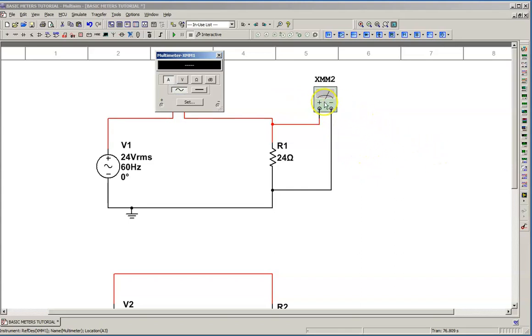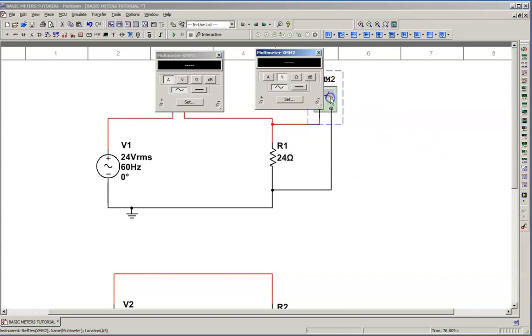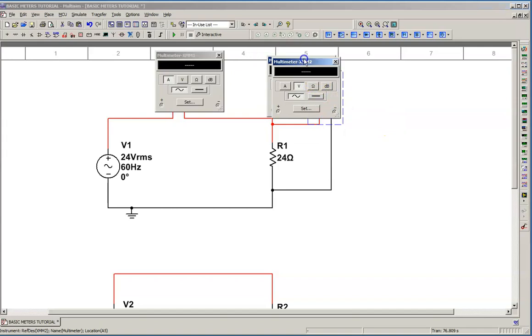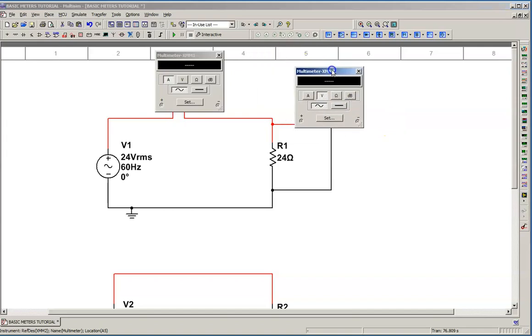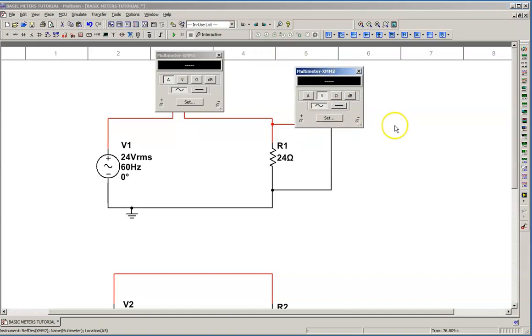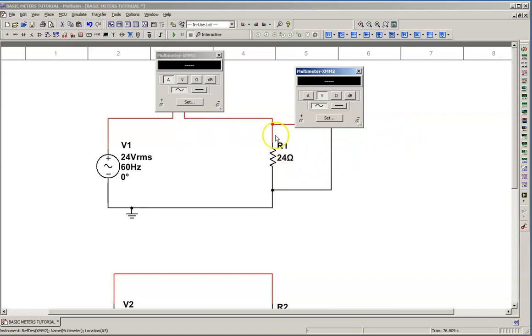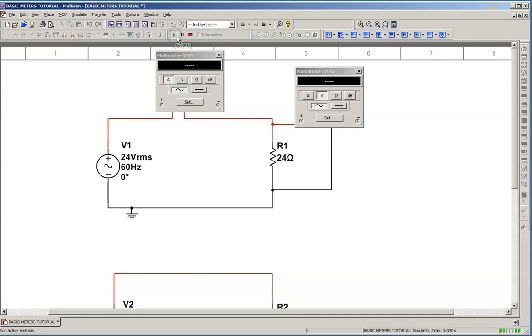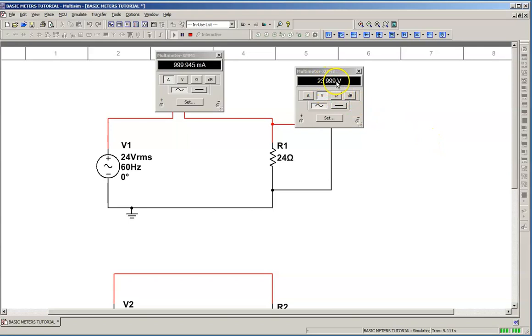I'm going to open up both meters and I'm going to run it and we should have, obviously, we're going to have 24 volts AC across the load and we should have an amp of current flow according to Ohm's law. But, again, this is just to get the meters working and understand how they work. And we have, if you round it up, 24 volts AC.